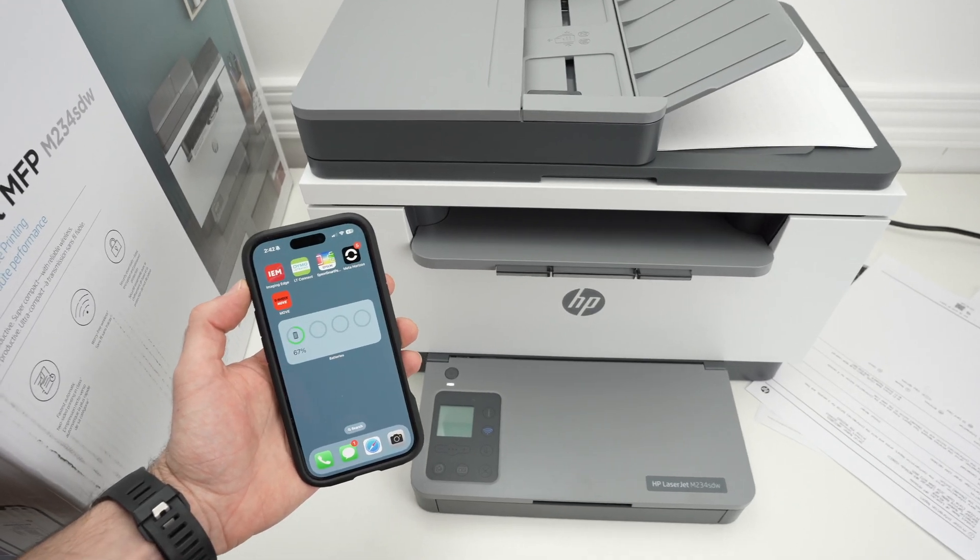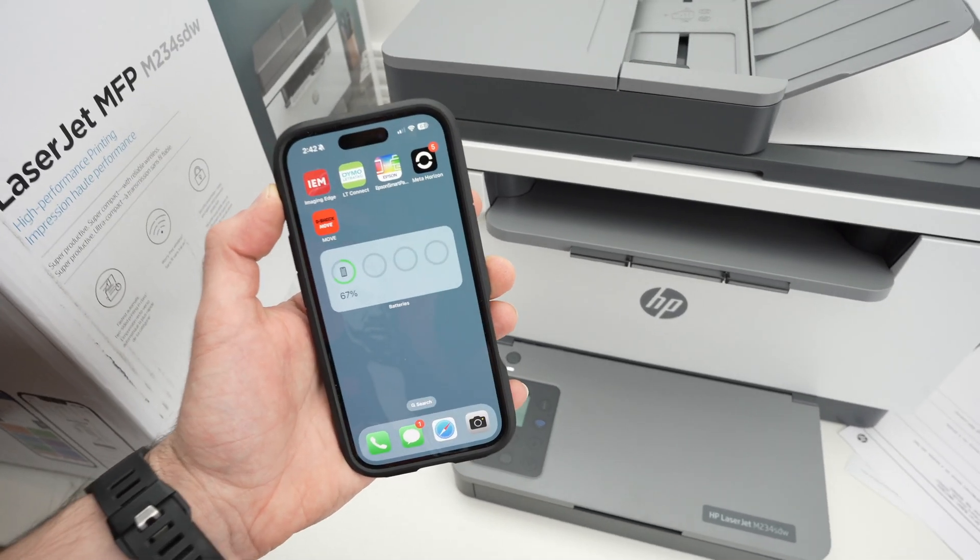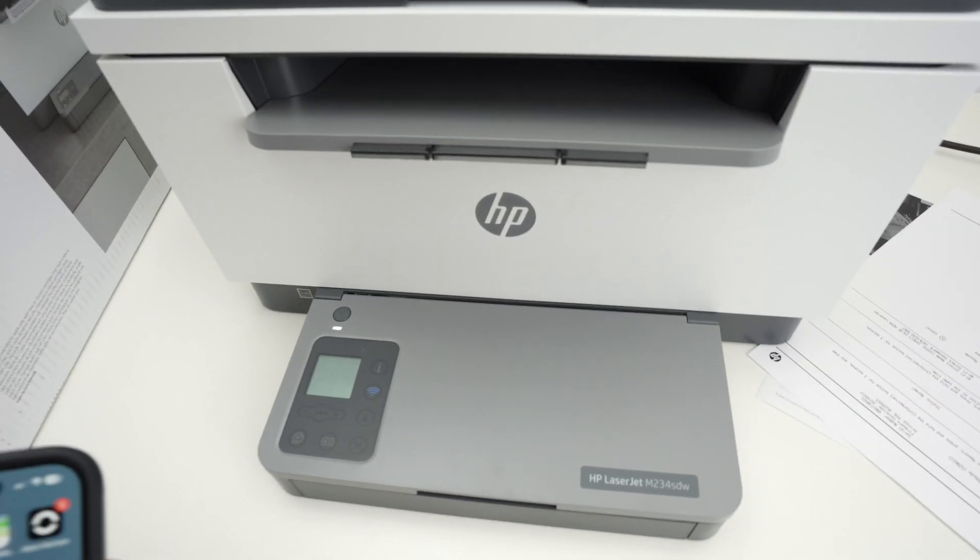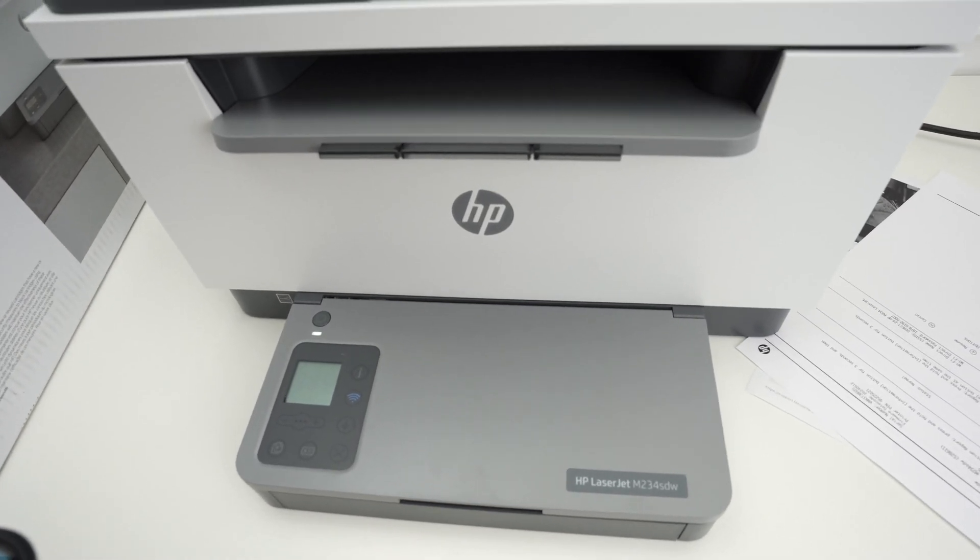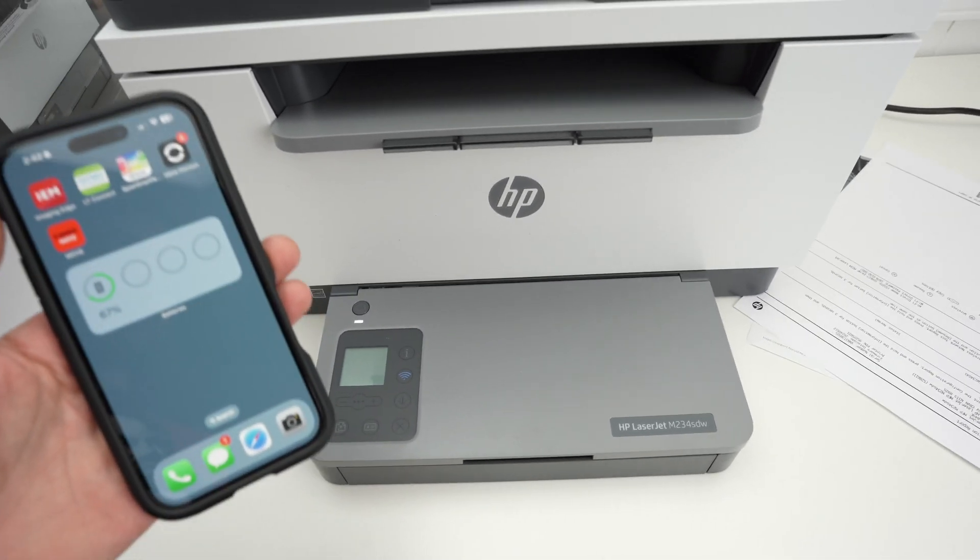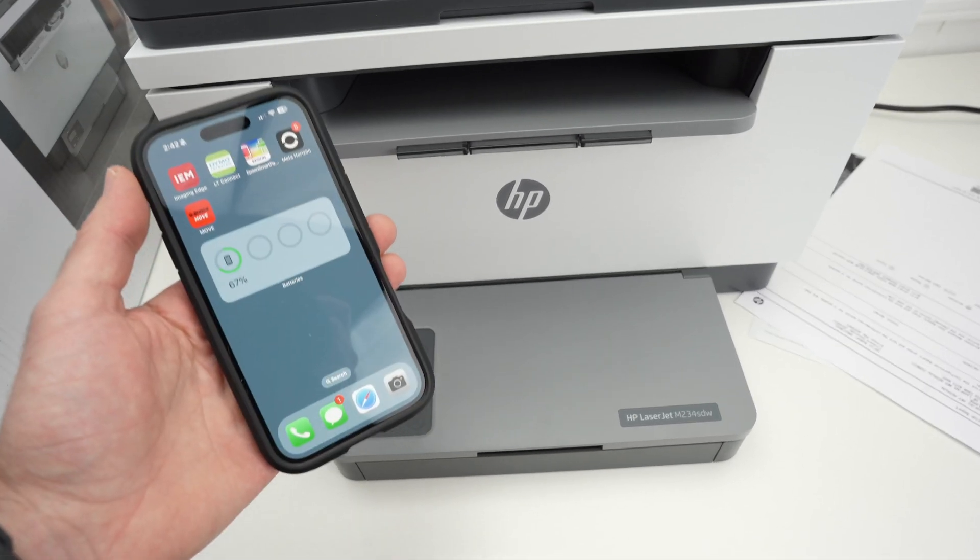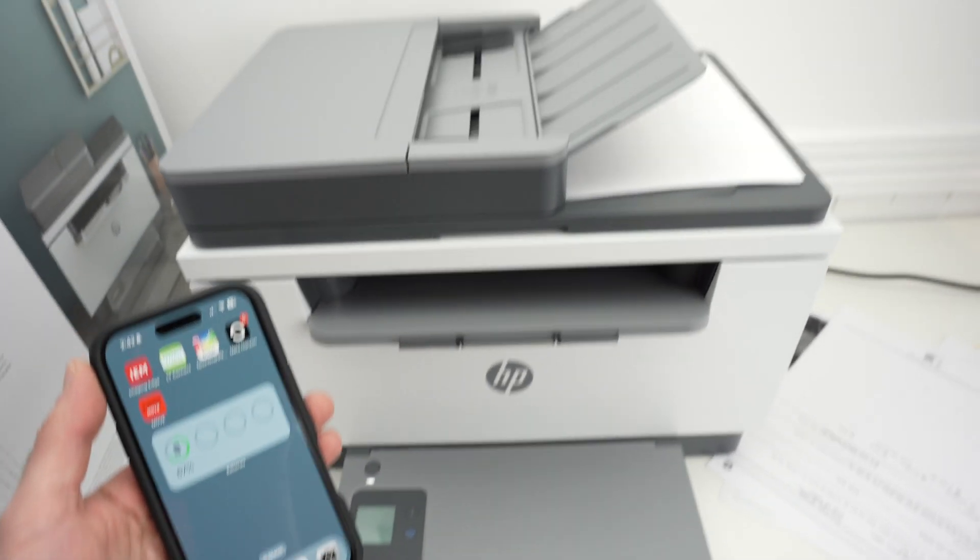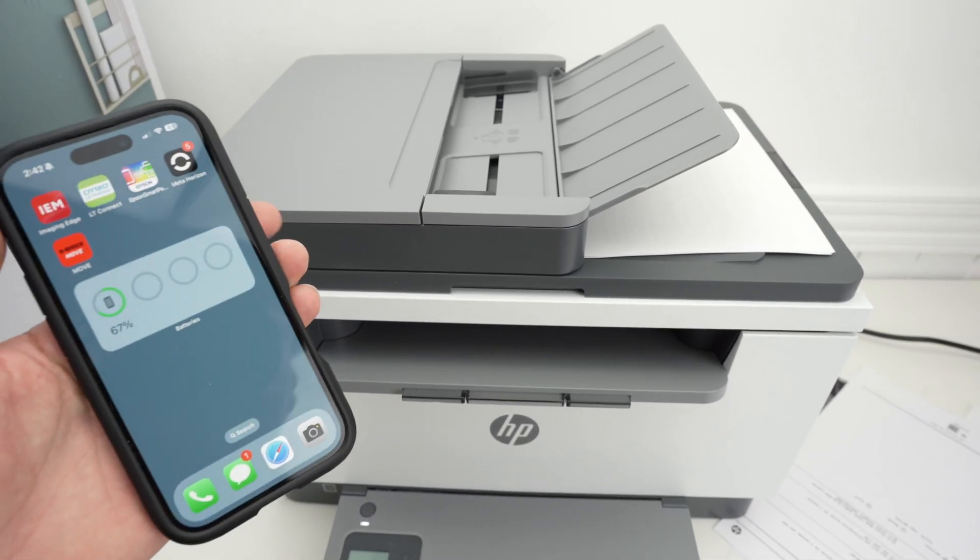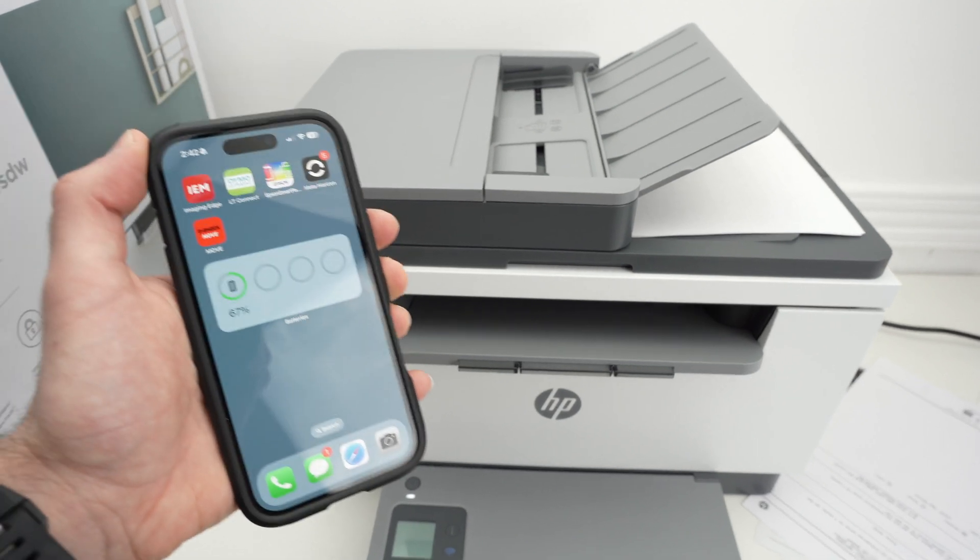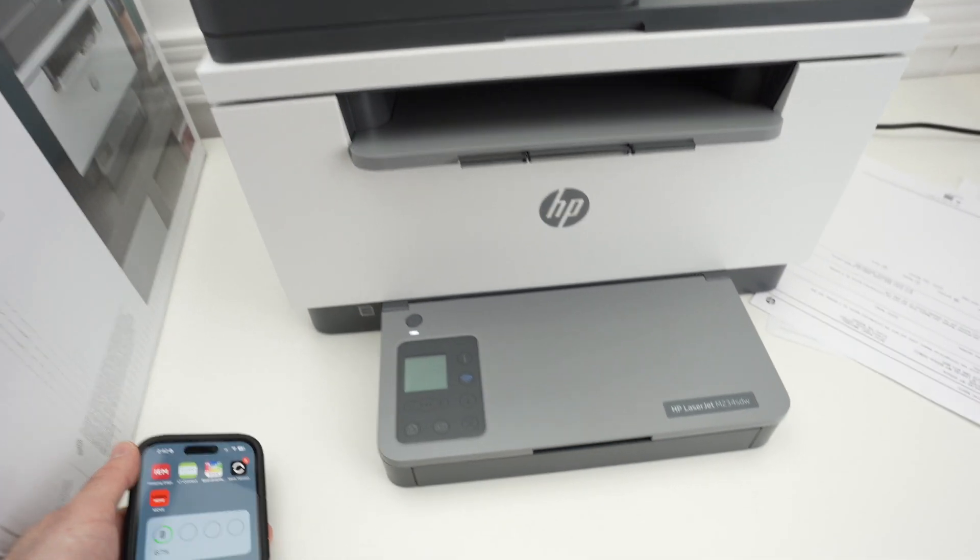In this video I'll show you how to connect your iPhone or iPad to your HP LaserJet M234SDW. I'll show you how to pair them, how to print, and also how to use the scanner using the Wi-Fi so you get the results on your iPhone. So let's get started.